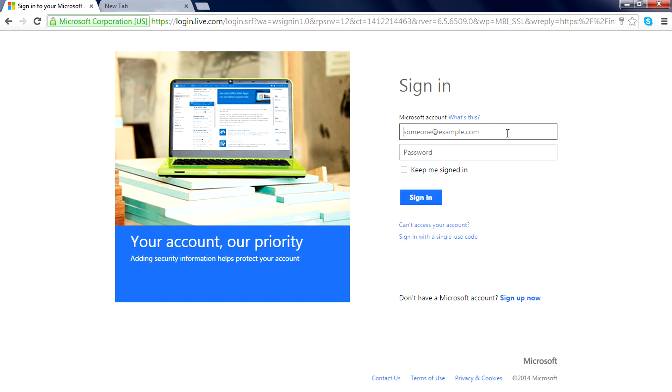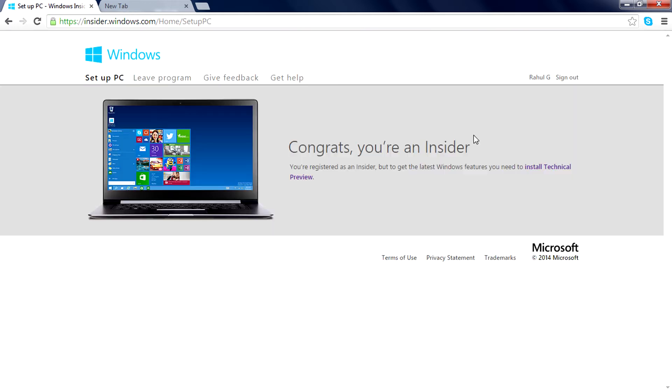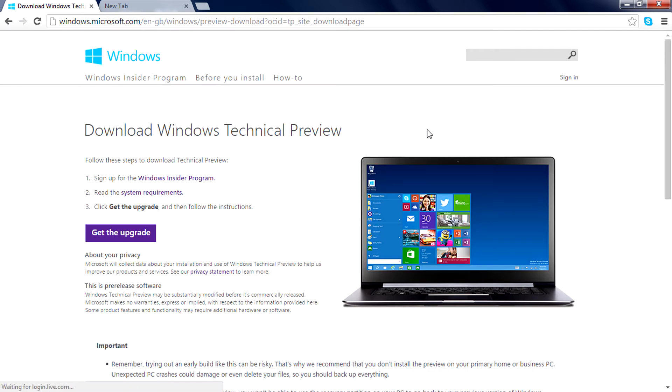After signing in, you will get a page that says 'Congrats, you are an insider'. Click on 'Install Technical Preview', then if you want to download the ISO file, go down here and select 'Get the ISO files'.